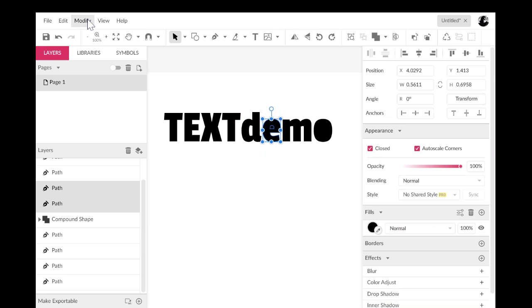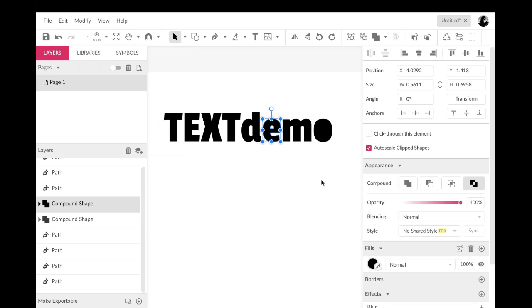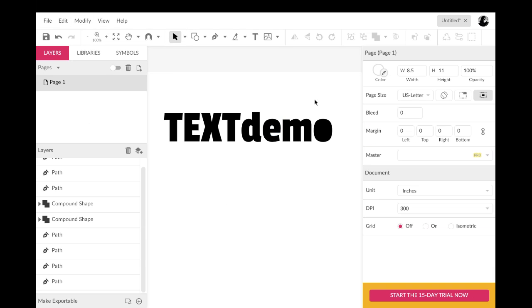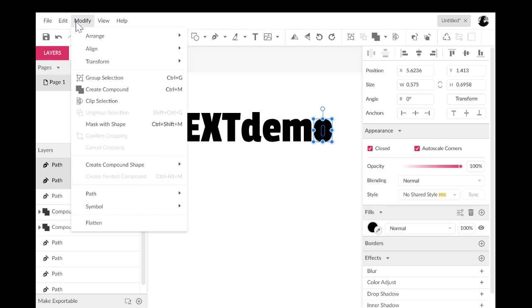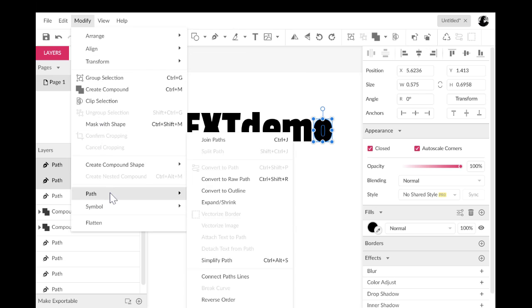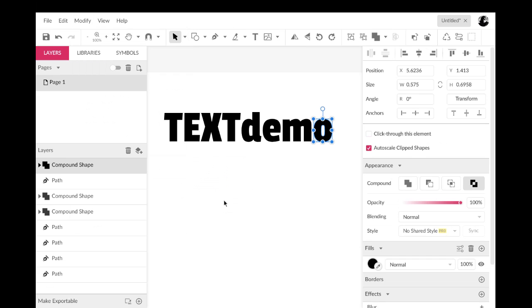And you can see that it opens up that space there. So I'm going to do it again: modify, create compound shape, difference. Modify, create compound shape, difference.